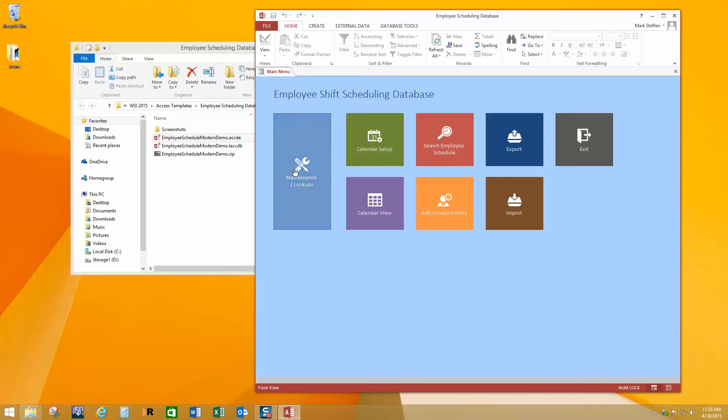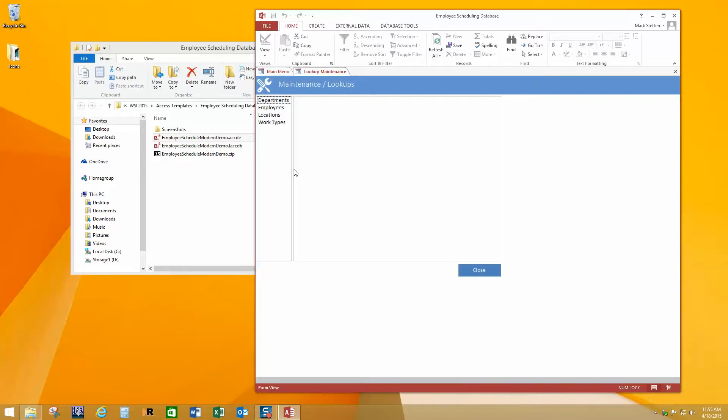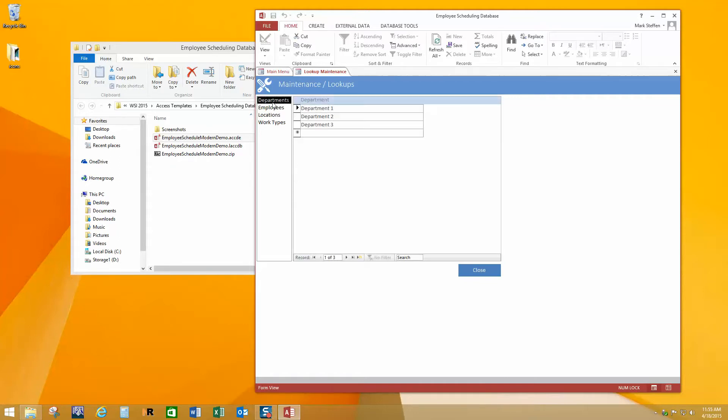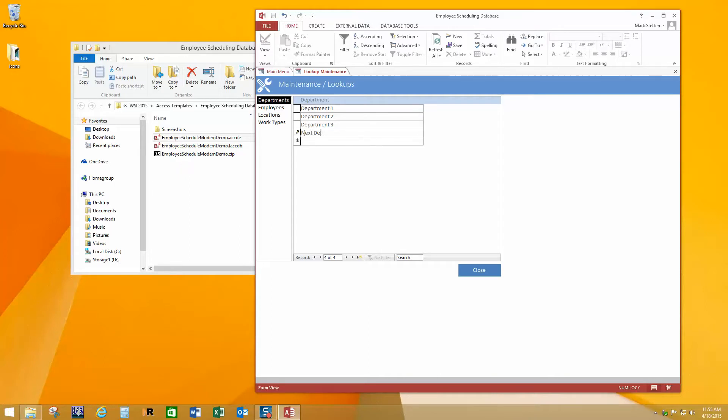All right, let's just start right here with the maintenance and lookups. So this is where you control the various sets of information that are in the database. So in your organization, you may or may not have multiple departments. And if you do, you can name them anything you like. And you can add an additional department by going right here and just putting in the name of it you want. And there we go.